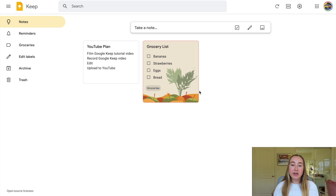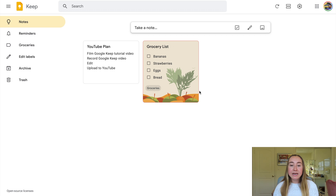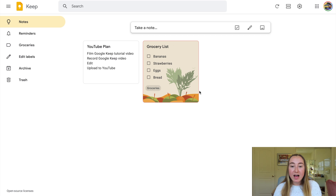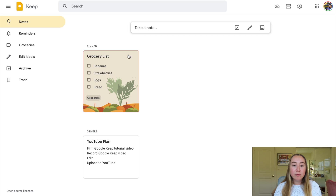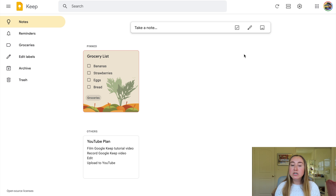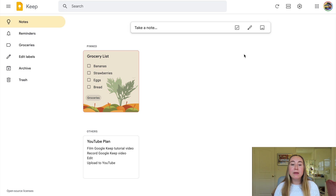One other feature I want to show you is that you have the ability to pin one of these notes. Pinning a note essentially brings it up to the top and it will always stay there. So if I choose to pin my grocery list, you'll see that it'll be at the top under this pinned category. If you have a couple of notes that you're consistently using and referring back to, it's really nice to have them pinned at the top so the ones of the highest priority remain at the top of your screen.